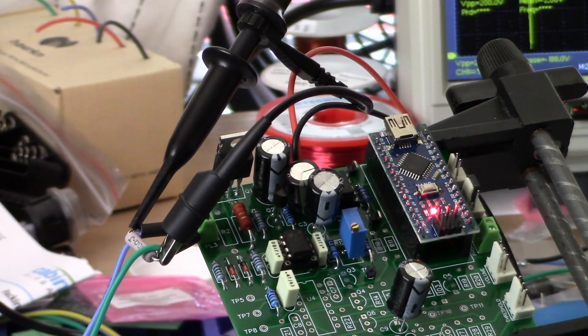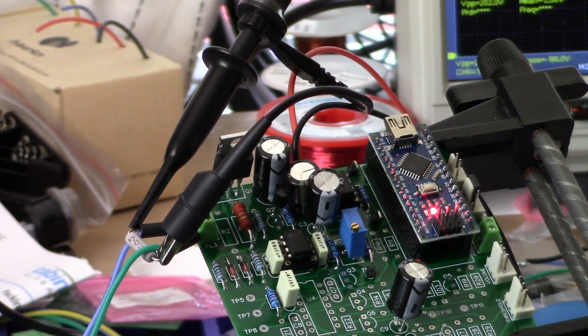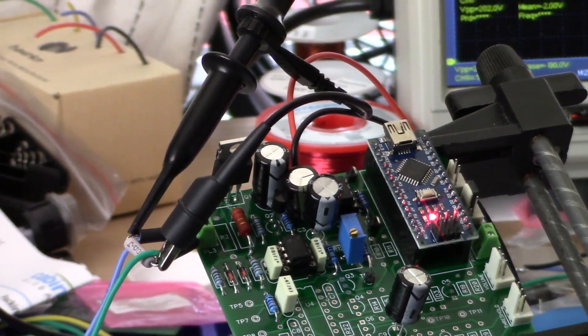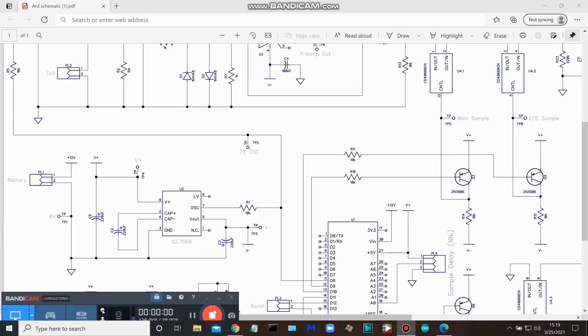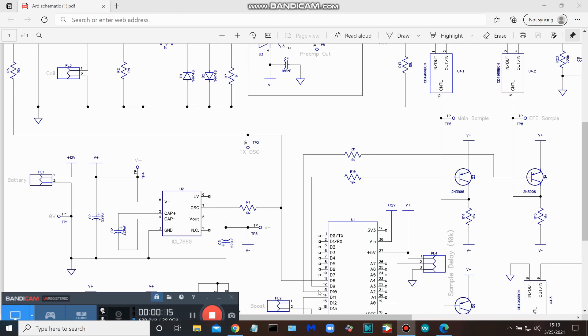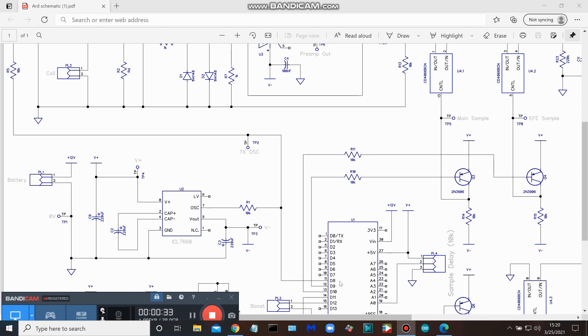All right guys, let's take a look at the schematic. So as promised, we're going to take a real quick run through the schematic for the transmit and preamp portion of the circuit. Let's start off here with the Arduino Nano, the core of this metal detector project, and look at digital output eight.